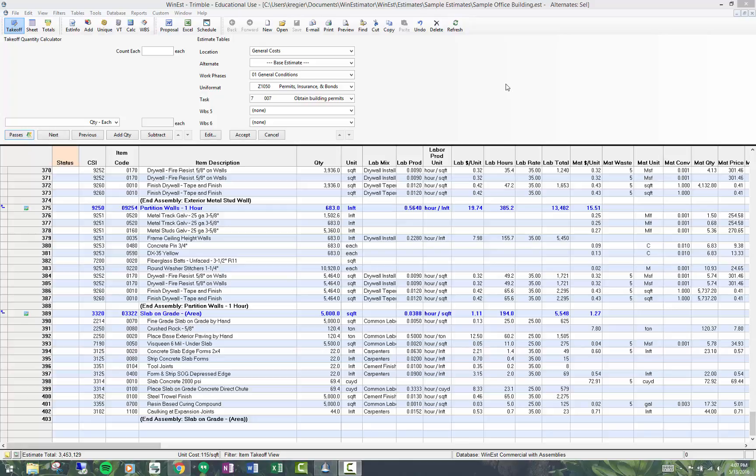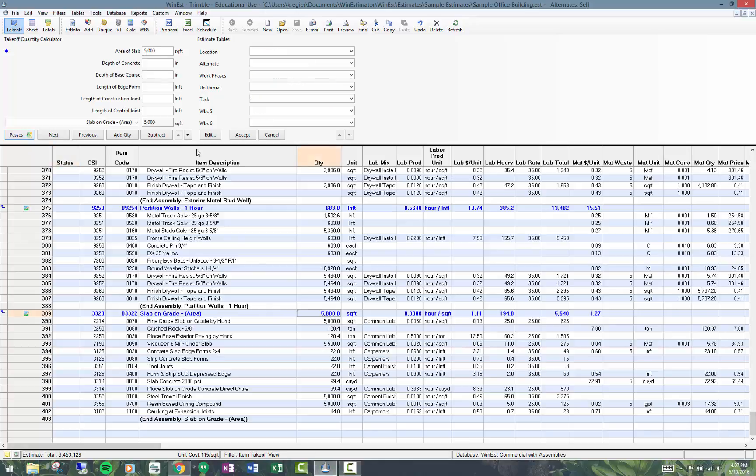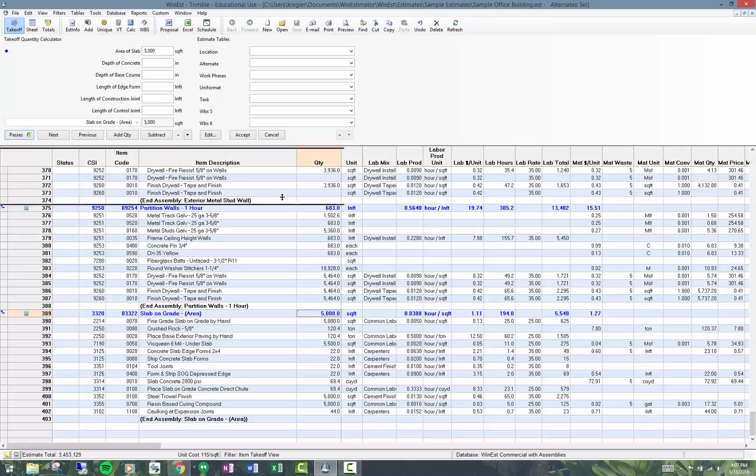This topic is on rerun assemblies. Rerun assemblies is pretty nice because when you take off an assembly like the slab on grade area, you have filled in a variety of dimensional variables.